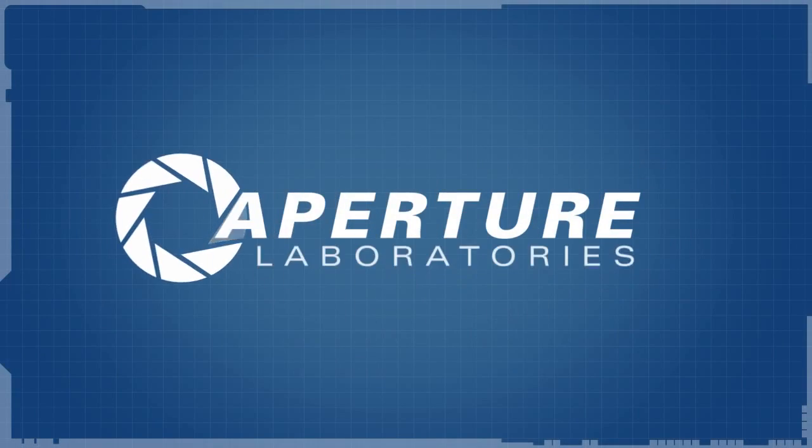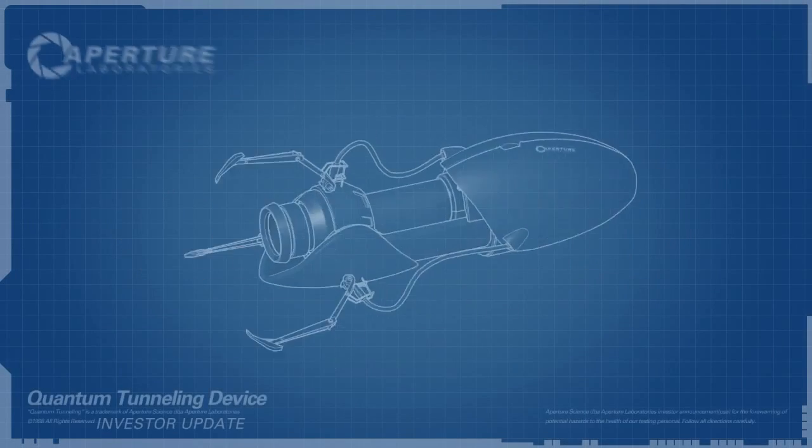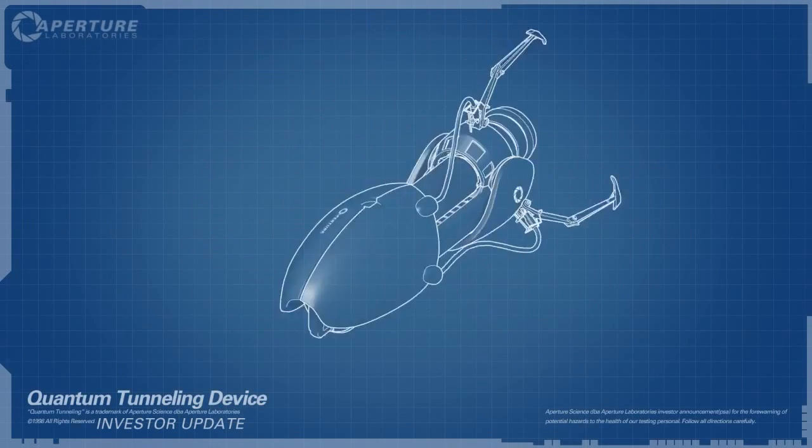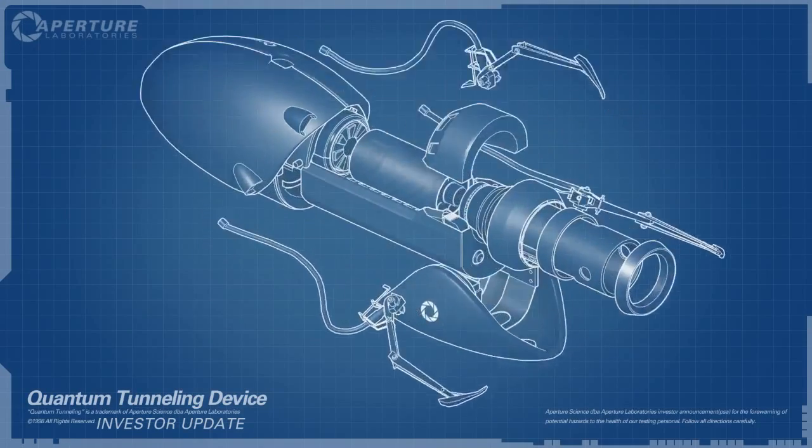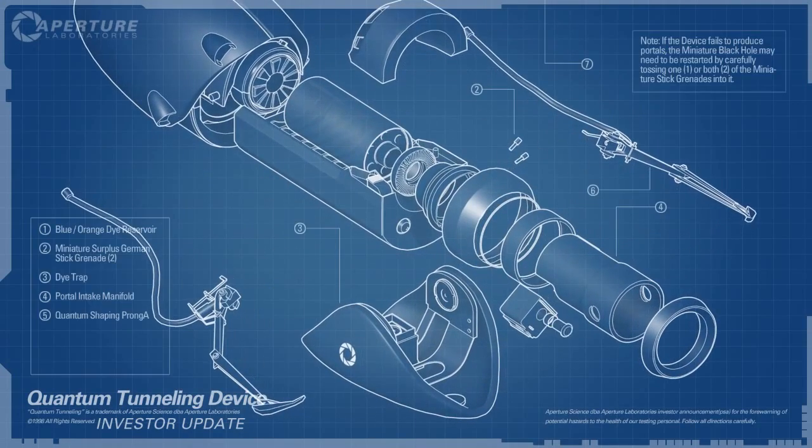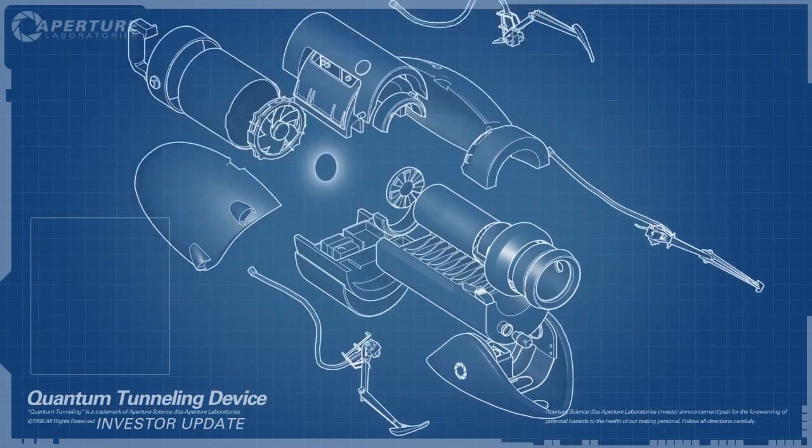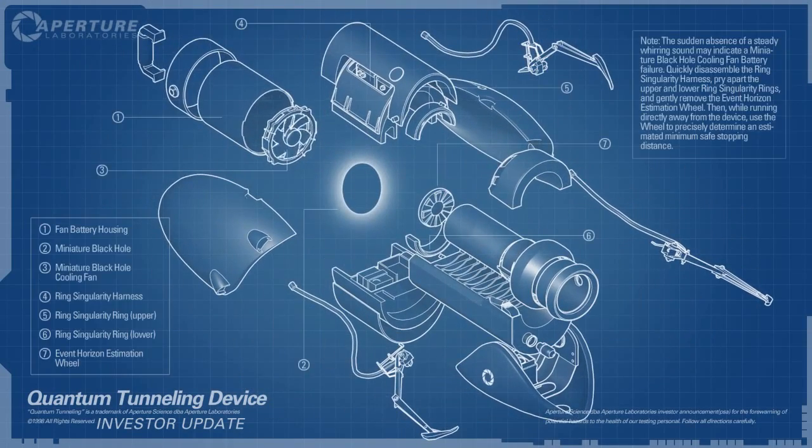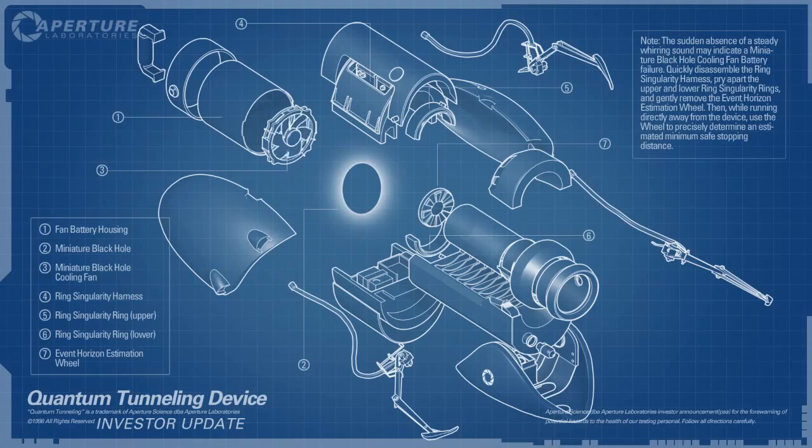Hello, investors. Cave Johnson here. Now, I know you've sunk a lot of money into the dual portal device, but I'm here to tell you we're not banging rocks together over here. We know how to make a quantum space hole.